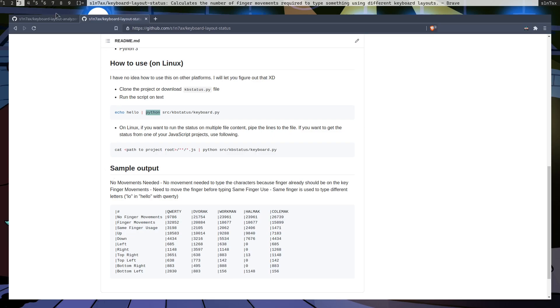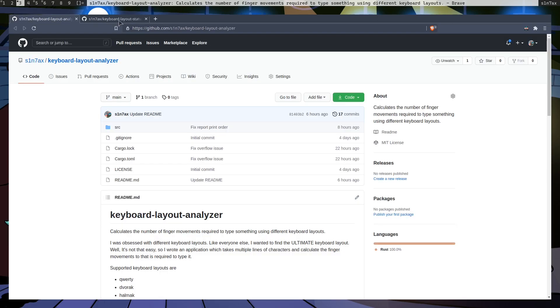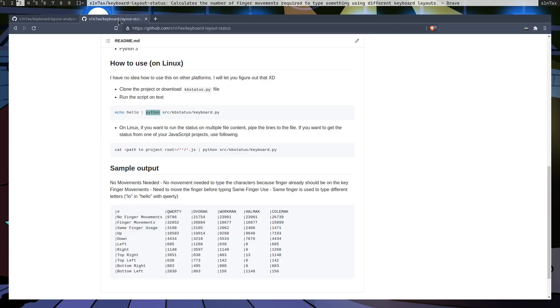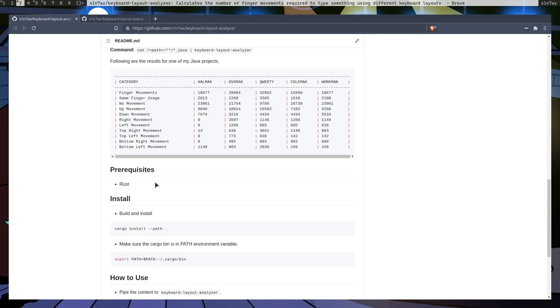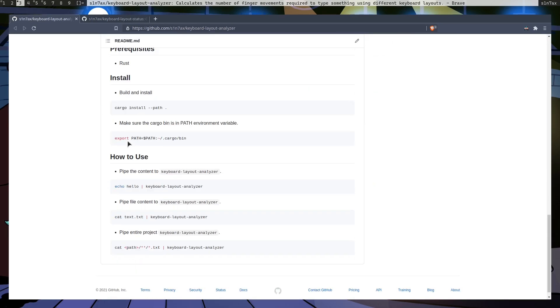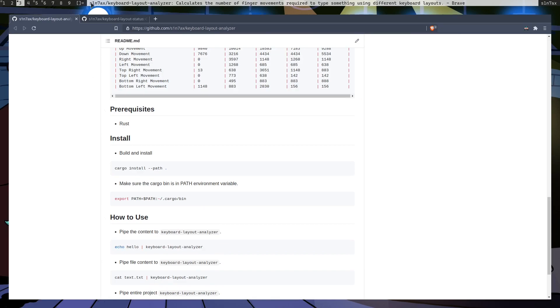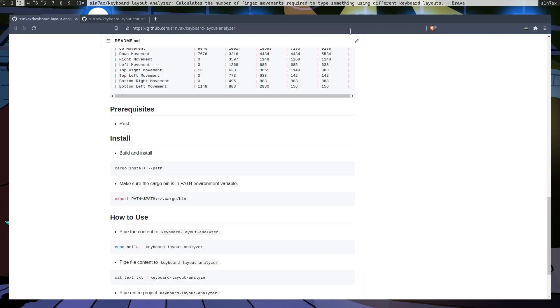So yeah, we have two applications that does exactly the same thing. You can use whatever you want and instructions are in the readme file to install and run. And that's it. Thanks watching. Have a nice day.